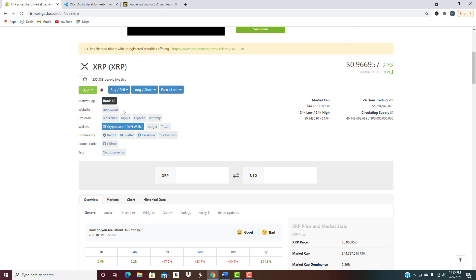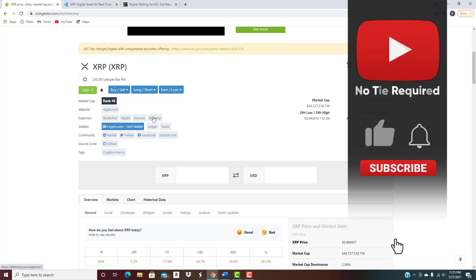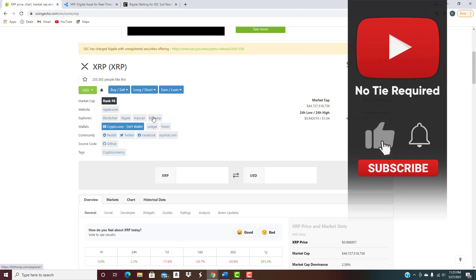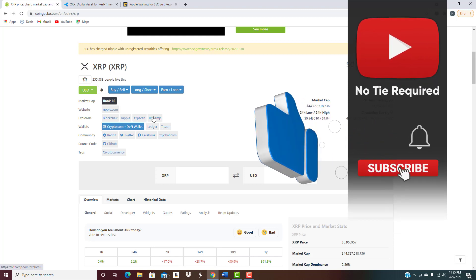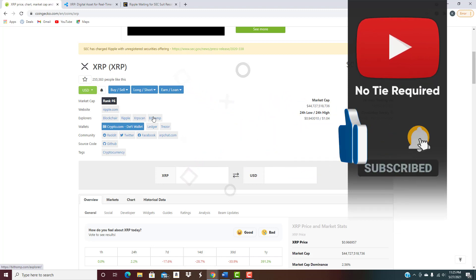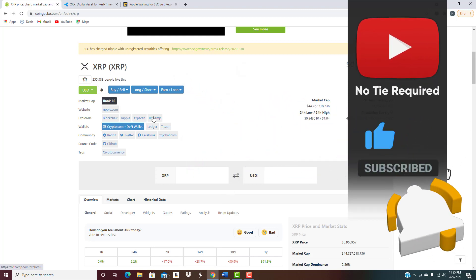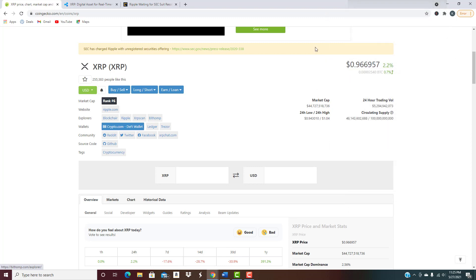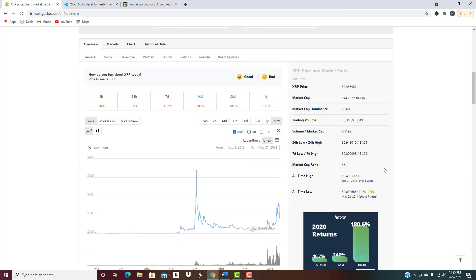You can see right here number six. We know that XRP has risen as high as number two back in January of 2018. It actually did pass Ethereum for a very short period of time when it rose to its all-time high price of three dollars and forty cents, which we can see right there.